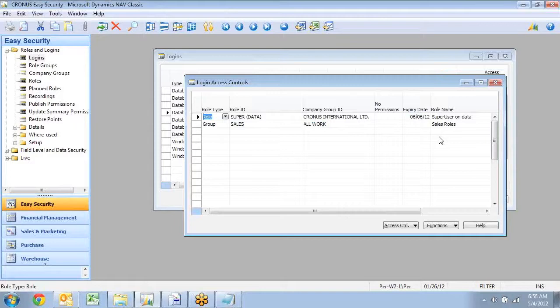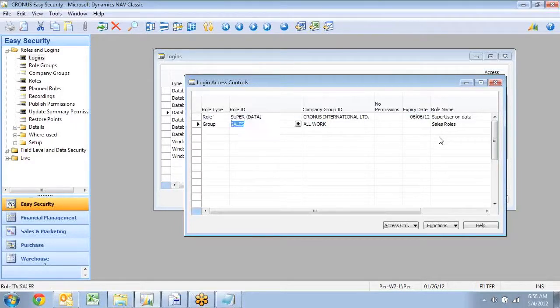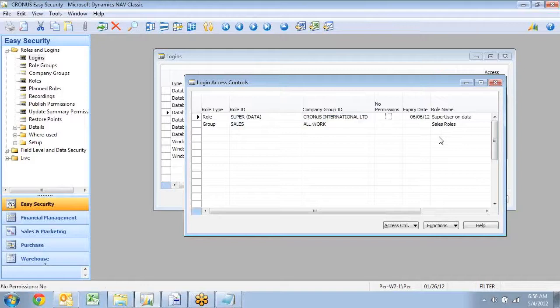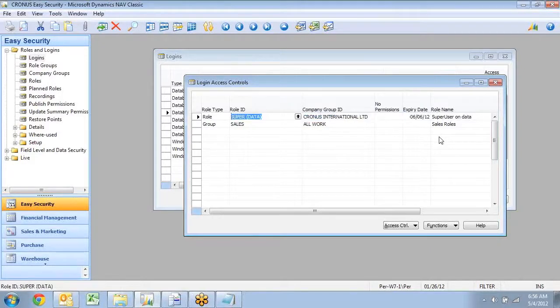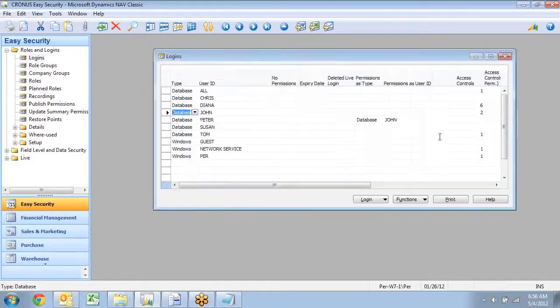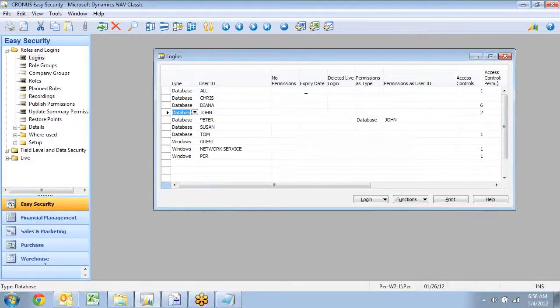So that's our options here for maintaining logins, ability to create groups of roles, groups of companies, and to have expiry both on the access control, but you can actually also have an expiry directly on the user in here.